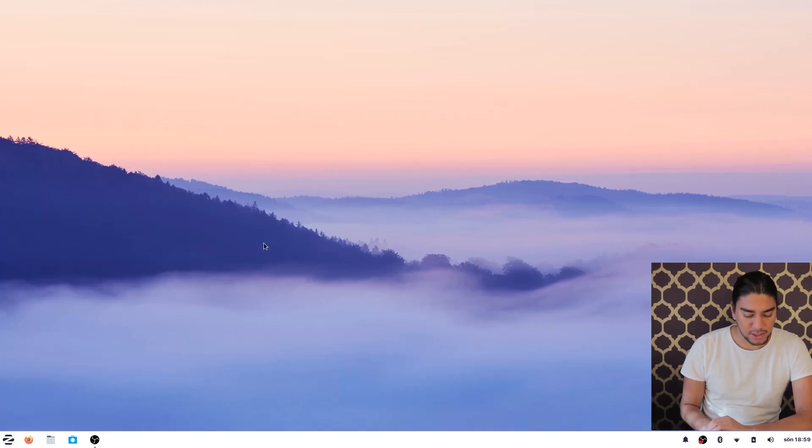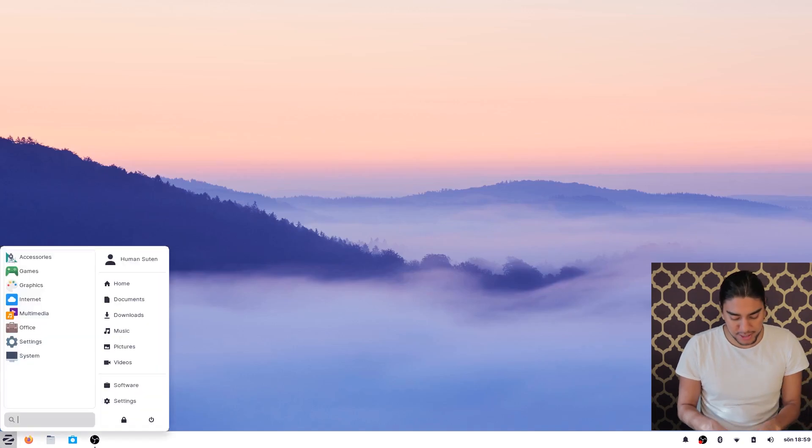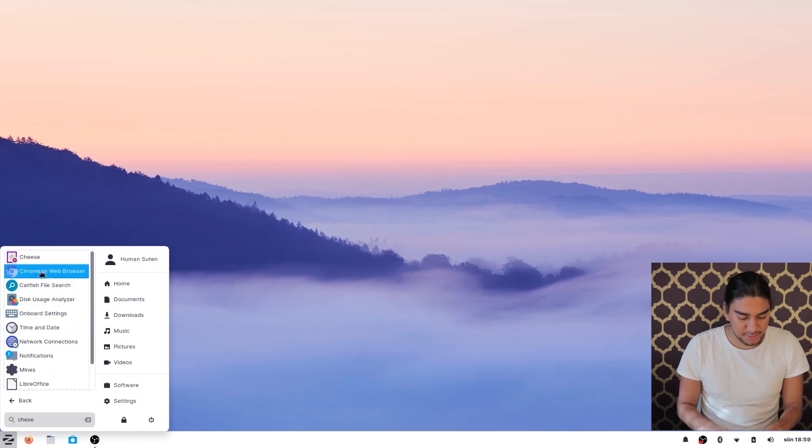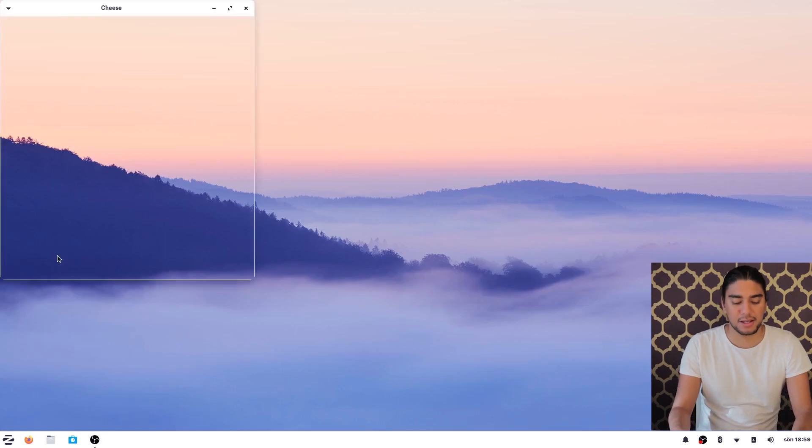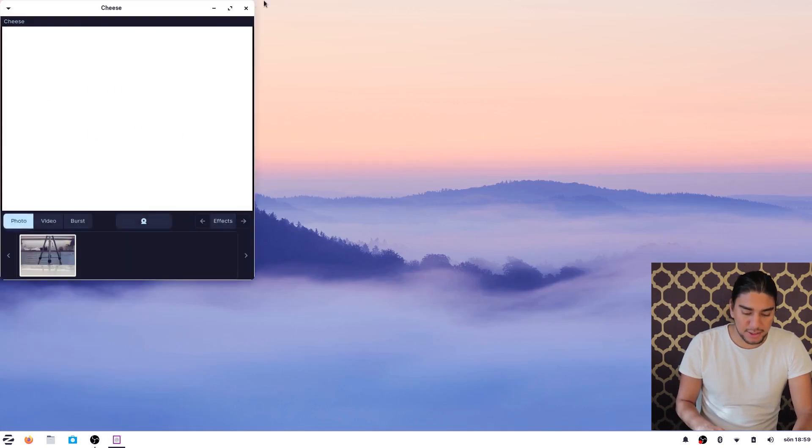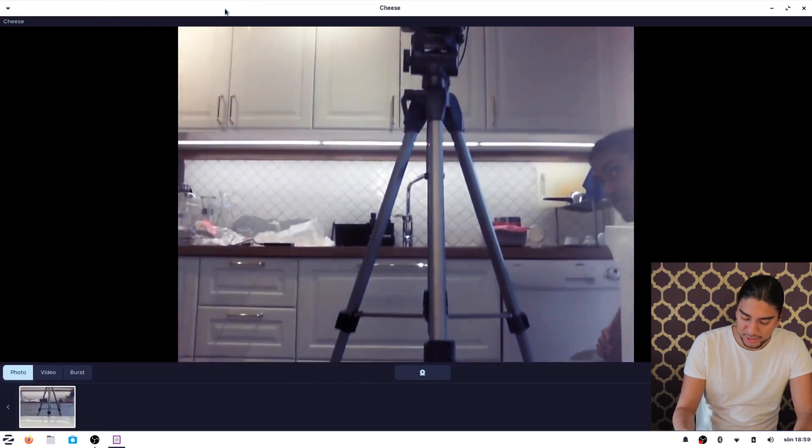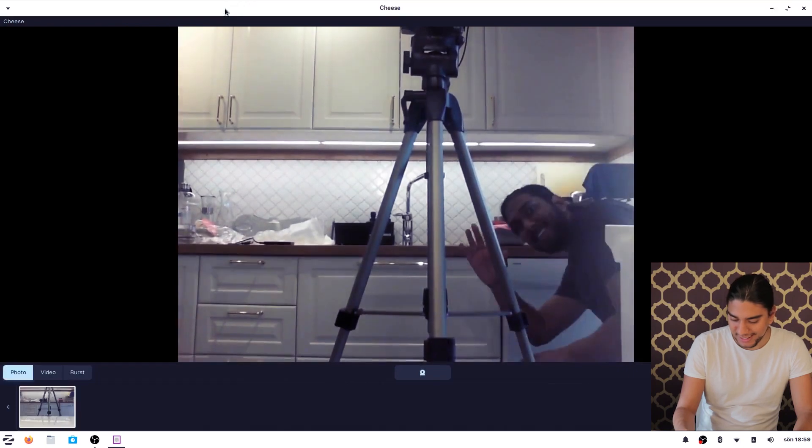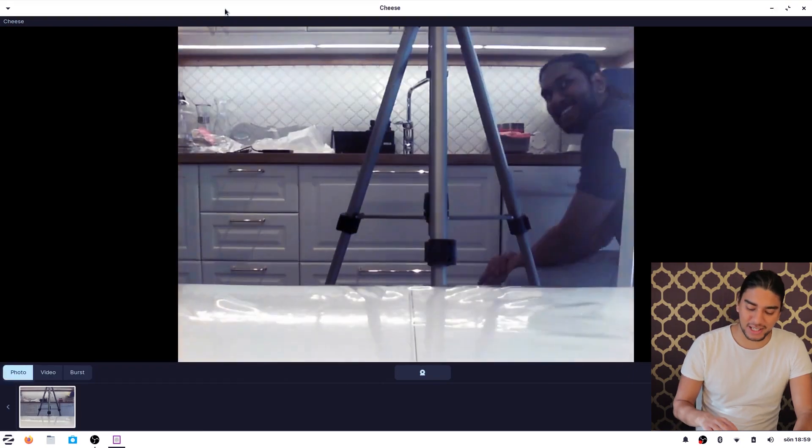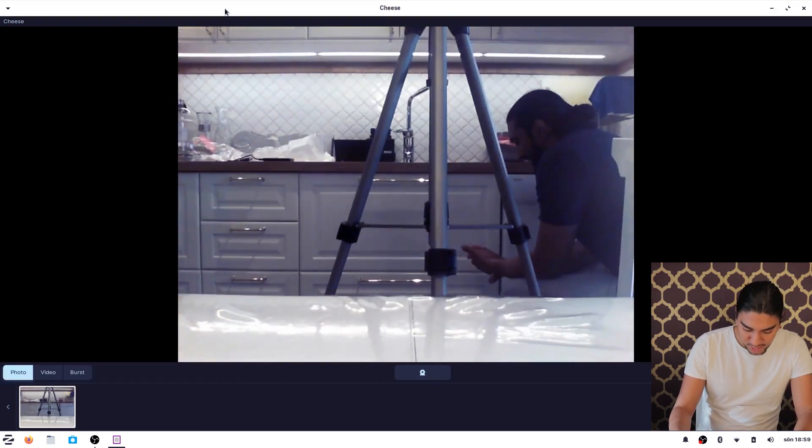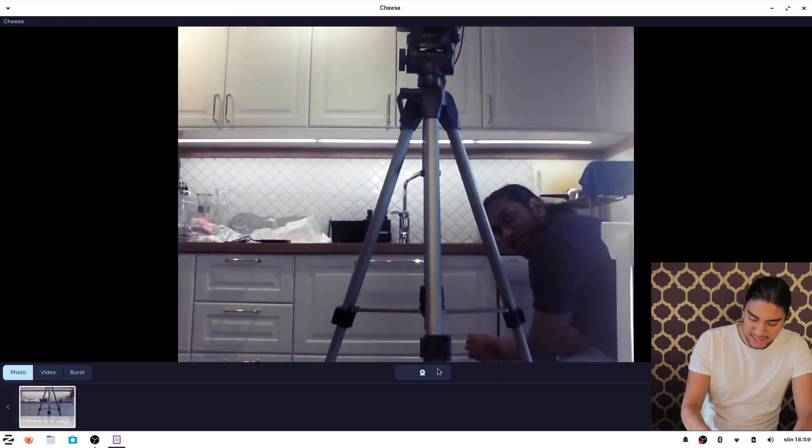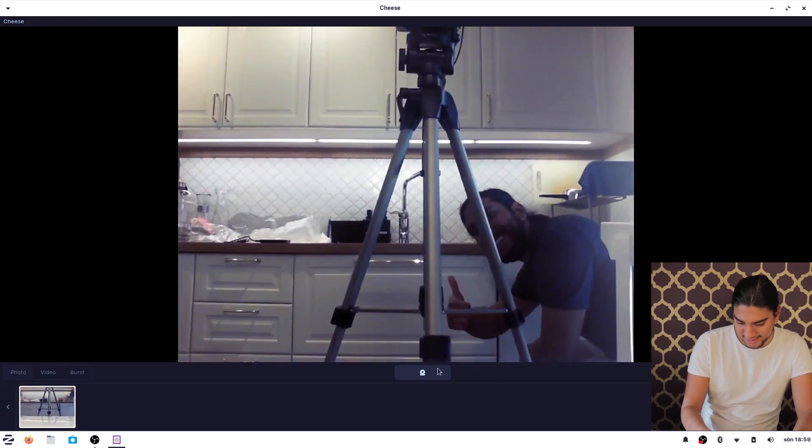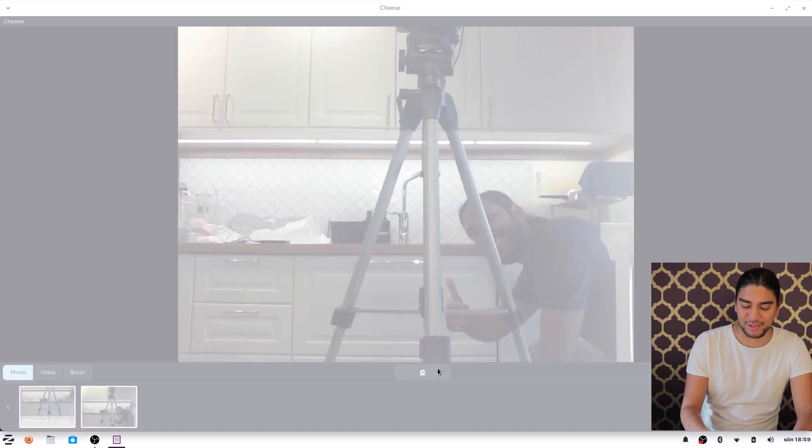And then we're gonna check out the camera app here and it's called Cheese. And here we see Suten here. Hello Suten! Hello! Yeah, so the camera works here. Suten say one, two, three, cheese! Perfectly.